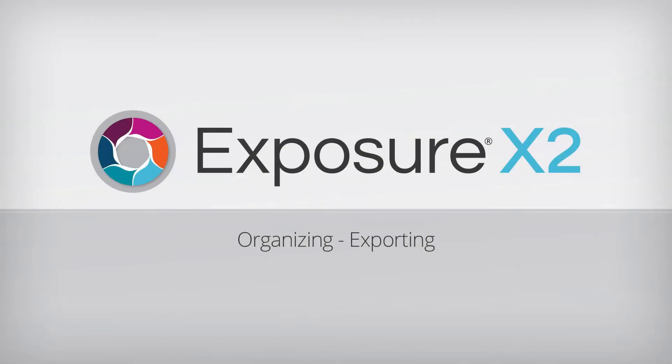Hey, this is Jimmy Beach with Alien Skin Software. This video is part of our series on using Exposure's organizing tools. In it I'll show you how to export images from Exposure.